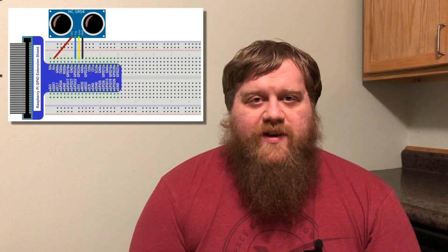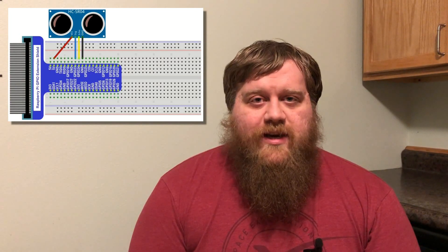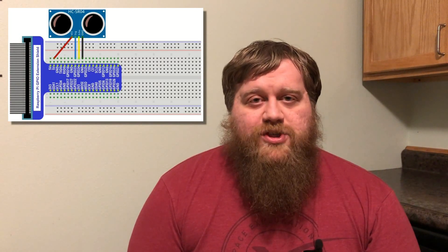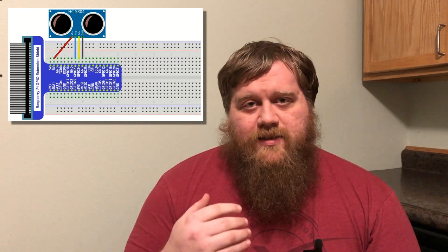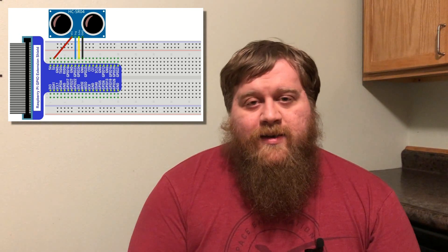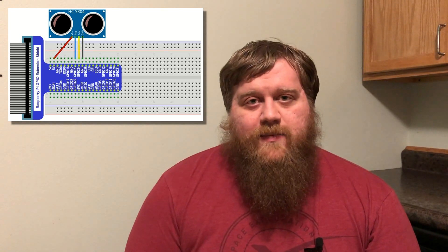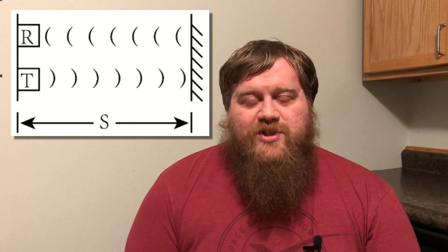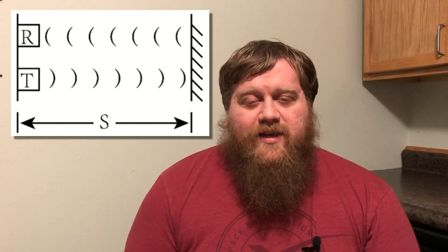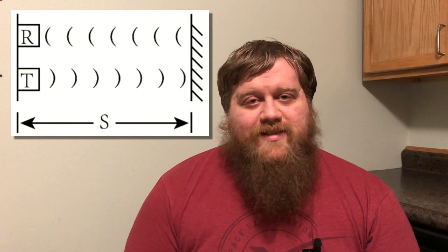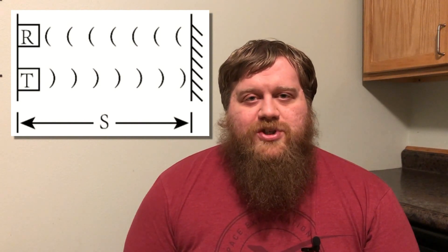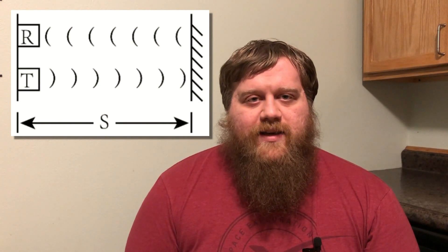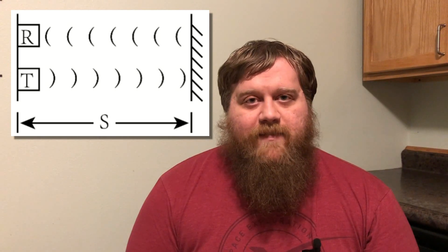The rangefinder emits an ultrasonic high-pitched sound wave that bounces off of a target, comes back to the rangefinder, then we just do the math to calculate the distance. Like I said, it's pretty easy, but I do want to show you the rangefinder, so let's take a look at that, and then I'll show you the code on the computer.